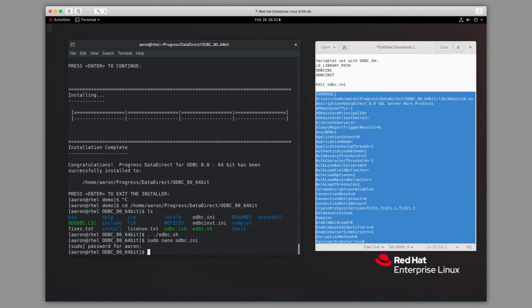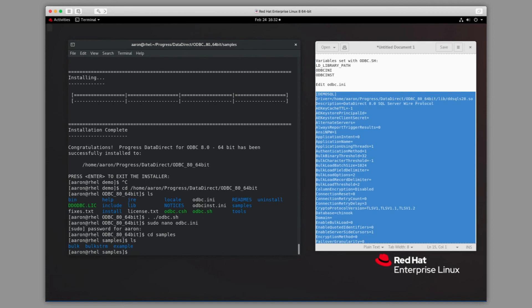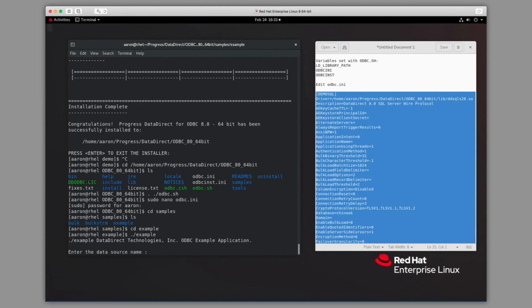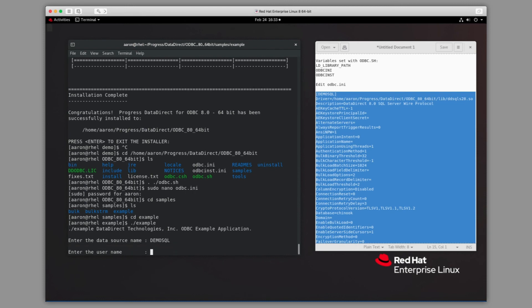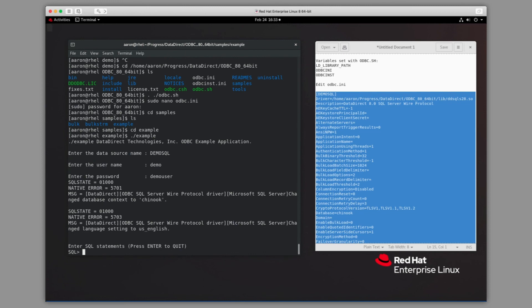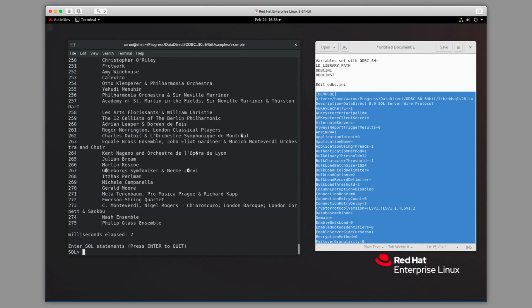Now we can proceed to test our connection to the database. To do that, we're going to use our example app, which is installed along with the driver in a directory called samples. We'll change directories to the example app and run it, enter the name of the data source as well as the credentials to the database, then issue a SQL statement to be run against the database. You'll see we're able to quickly query data from the SQL Server. Thank you.